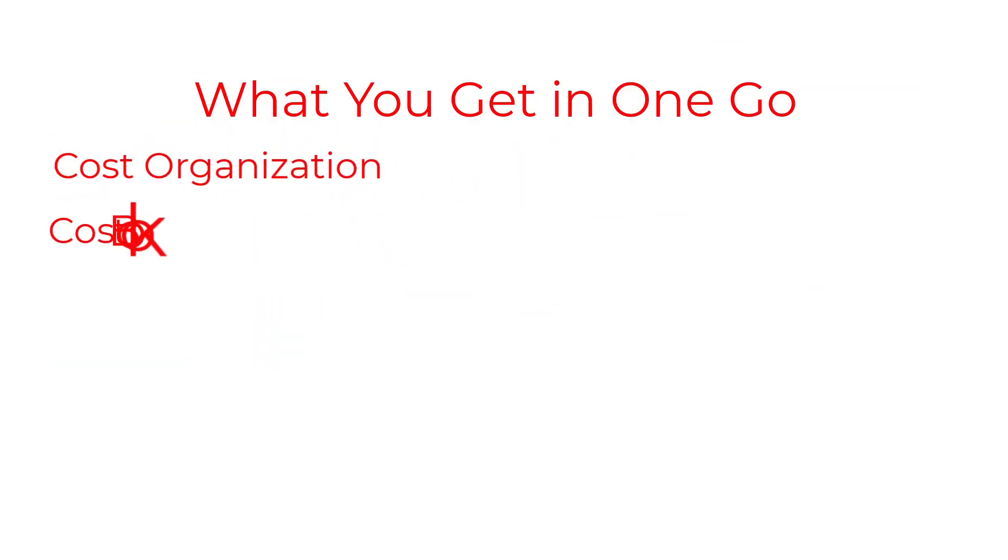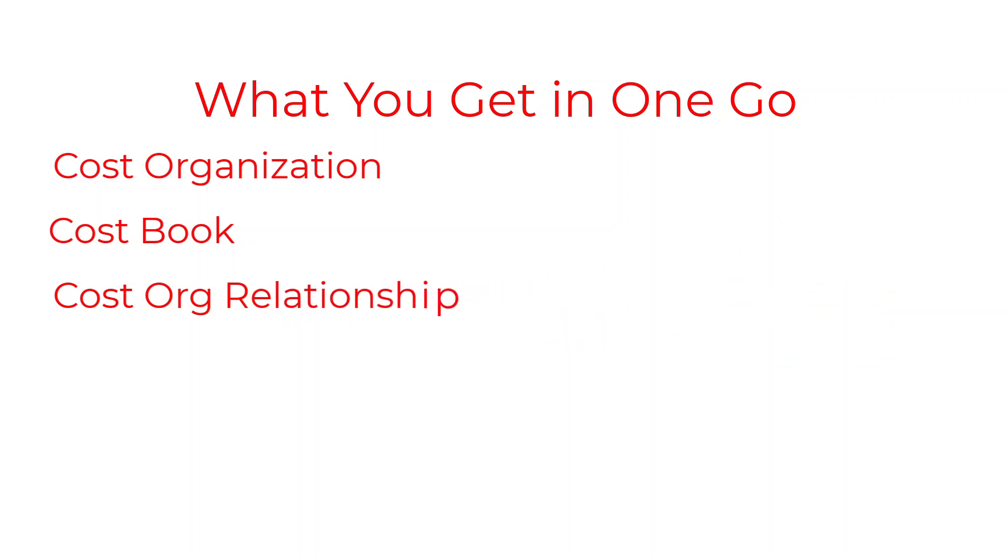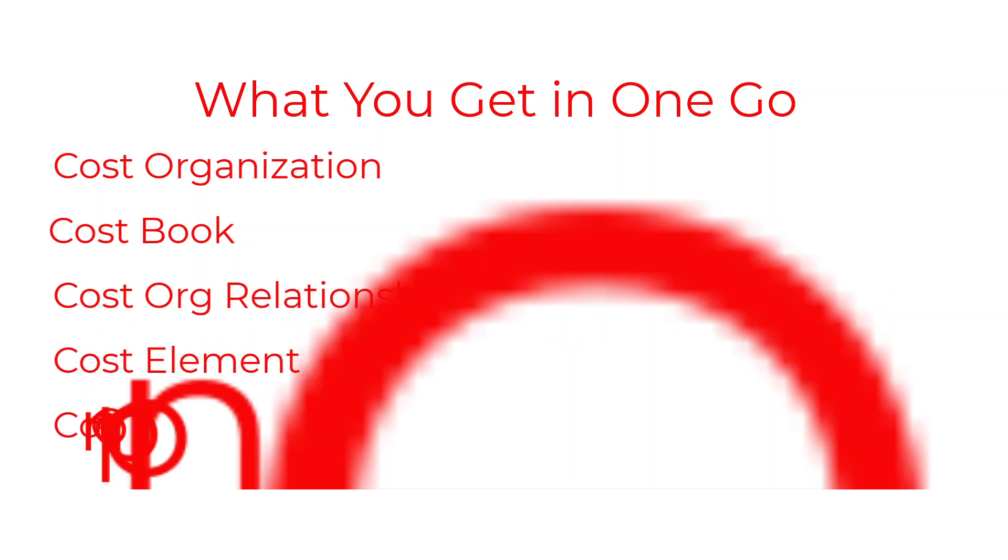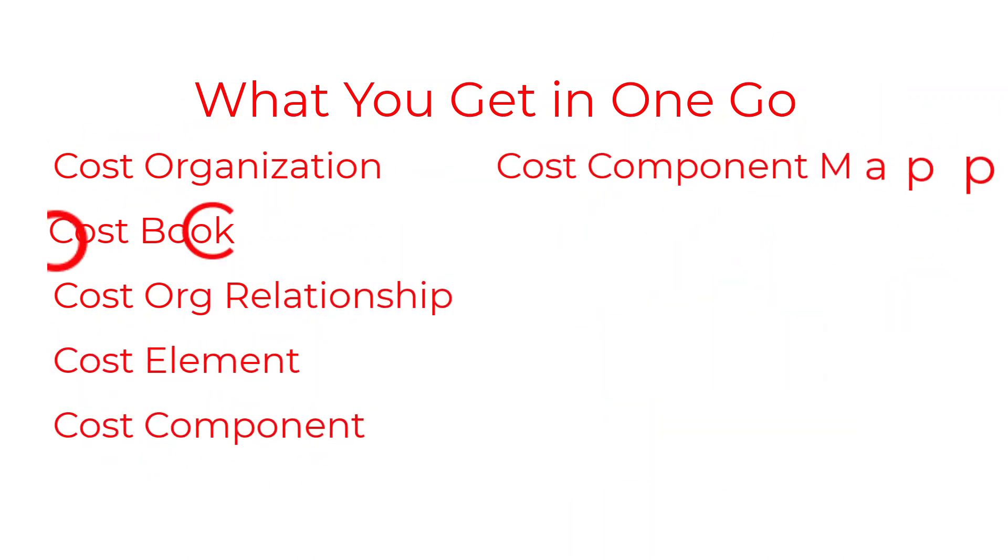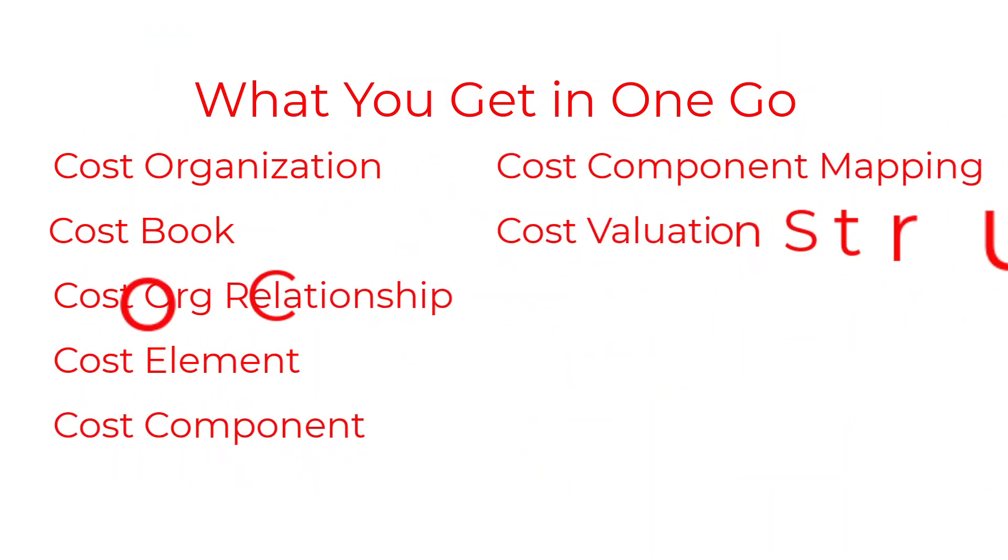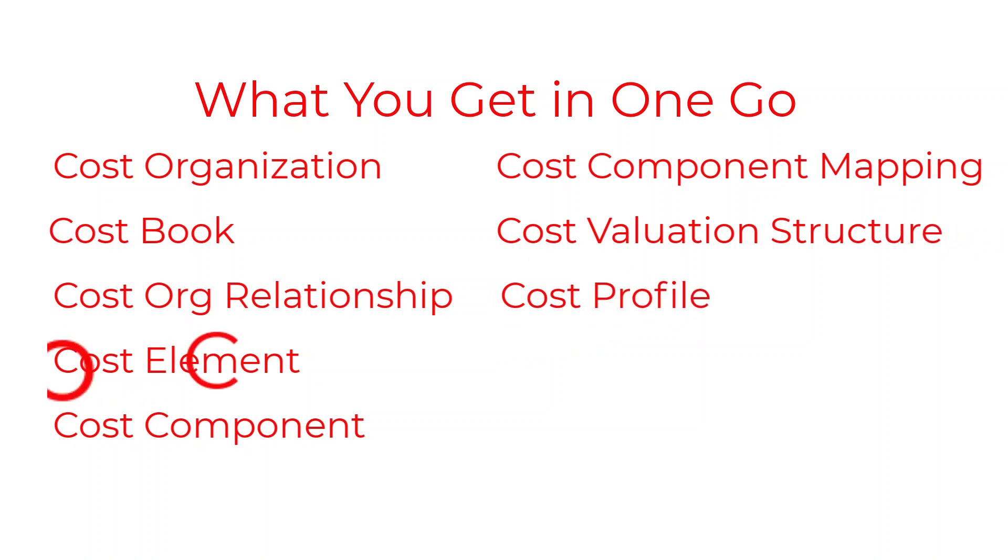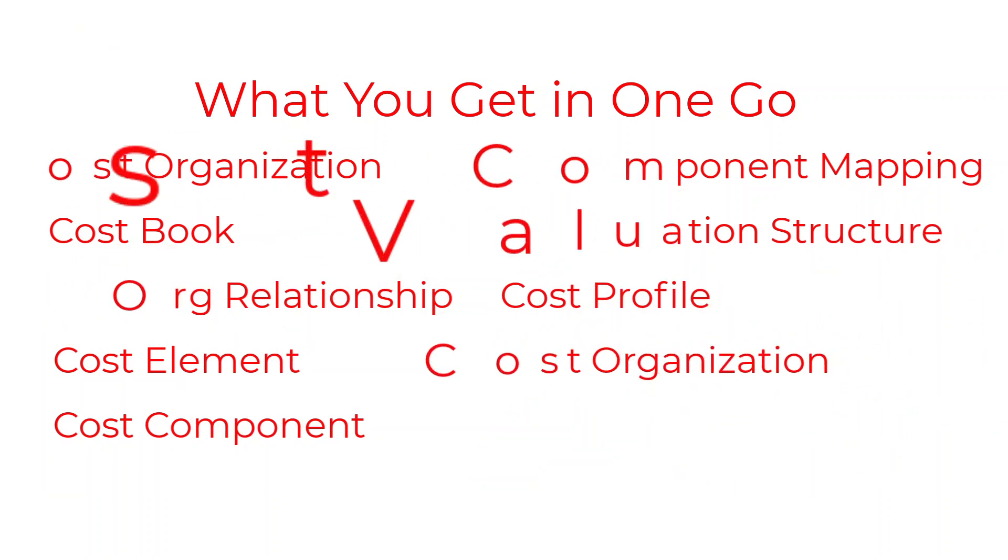Here's what you get in one go: you get a cost organization, a cost book, a cost relationship, cost element, cost component, cost component mapping, cost valuation structure, cost profile, and cost organization, all in one go.